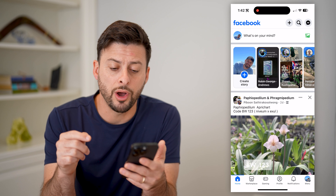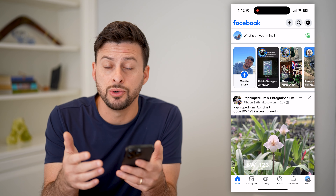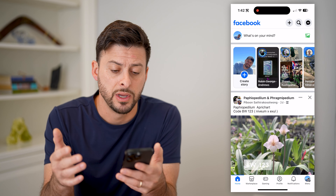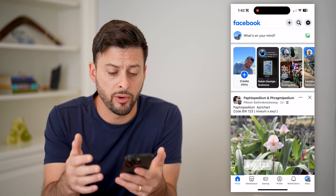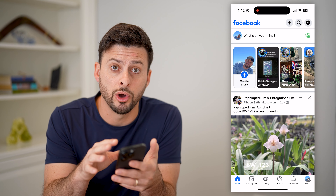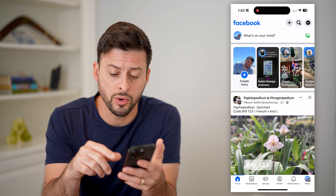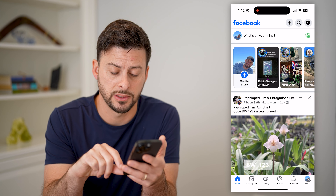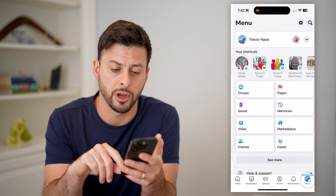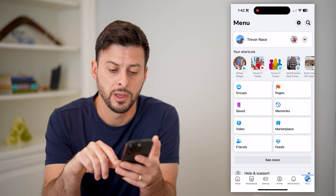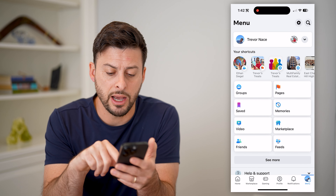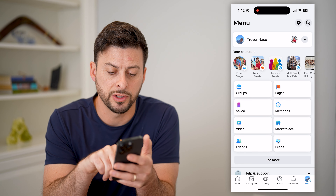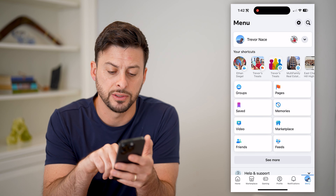Now that we're on here, we need to navigate to that specific friend. Go to their profile — you can either find it on your normal home feed, or you can always just go to the friends list. So let's tap on menu at the bottom right, and now under the shortcuts here, let's tap on where it says friends.